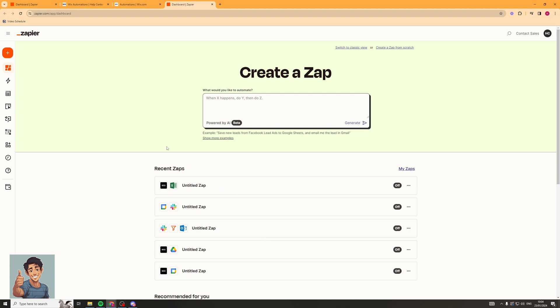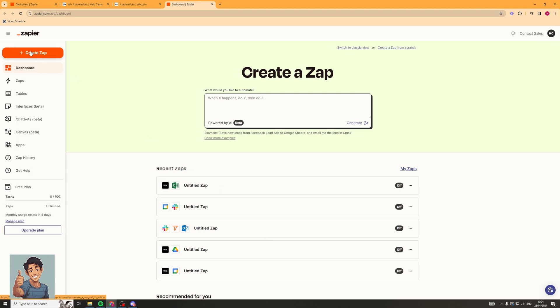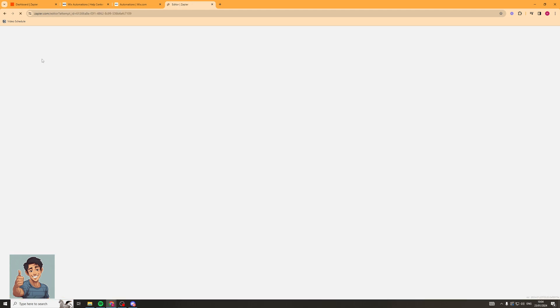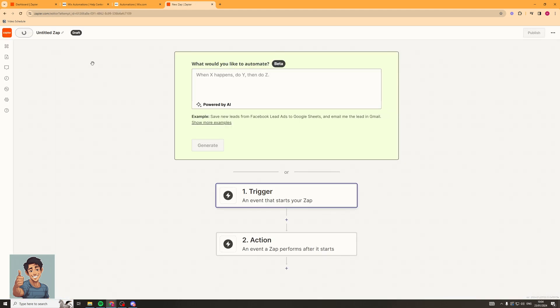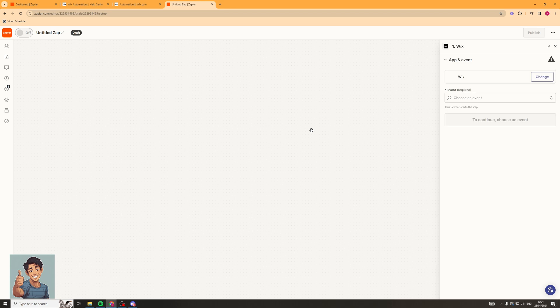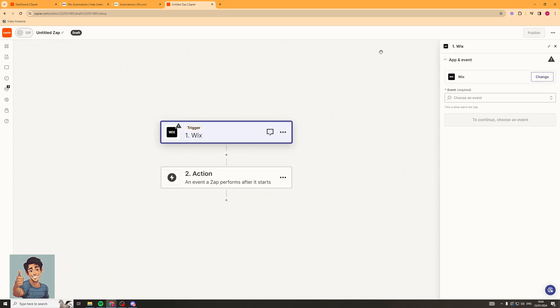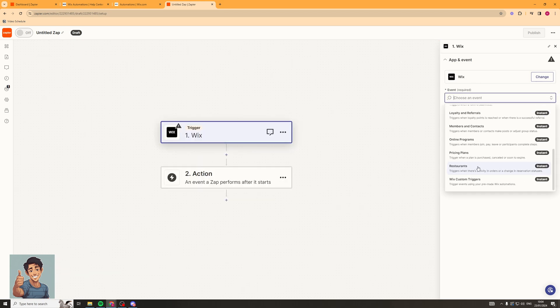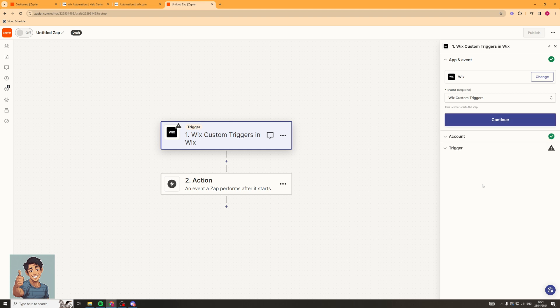Now that we're in Zapier, we're going to go up to the little plus icon in the top left. It says 'Create a Zap,' so we're going to click on that. We're going to set the trigger event as Wix — we'll use this one here. Then for the event itself, we're going to go down to the very bottom and select the Wix Custom Trigger. Click Continue.